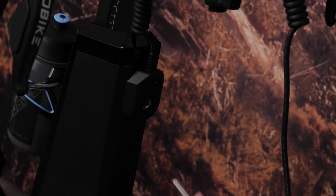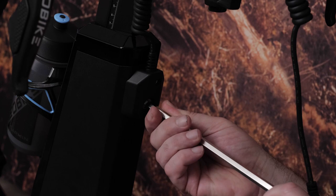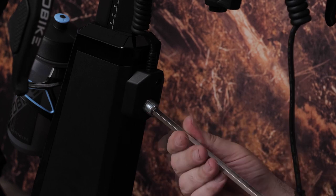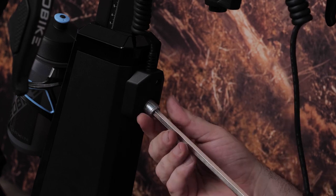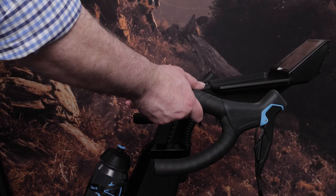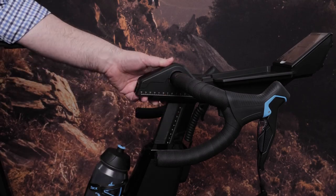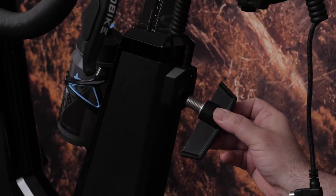Now use the 8mm hex key to remove the set screw from the handlebar post. You can then adjust the handlebar height and secure it using an M16 handle.